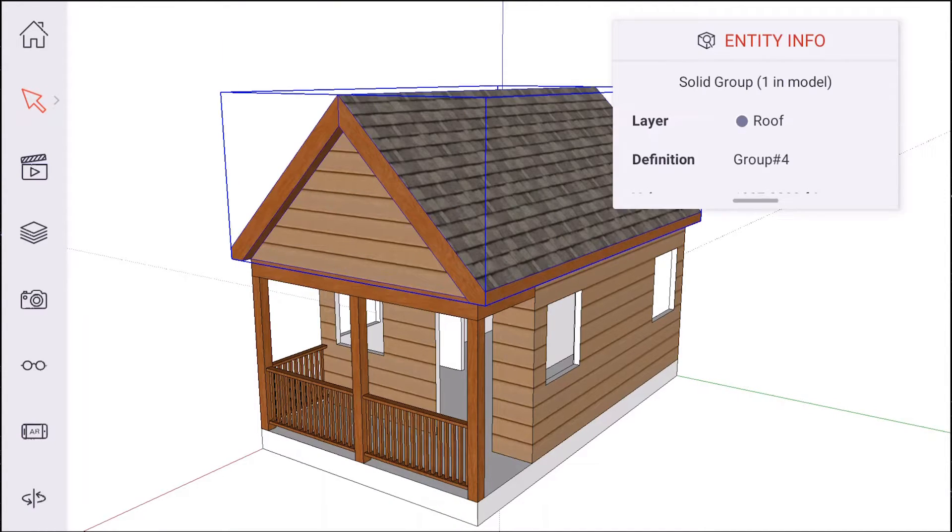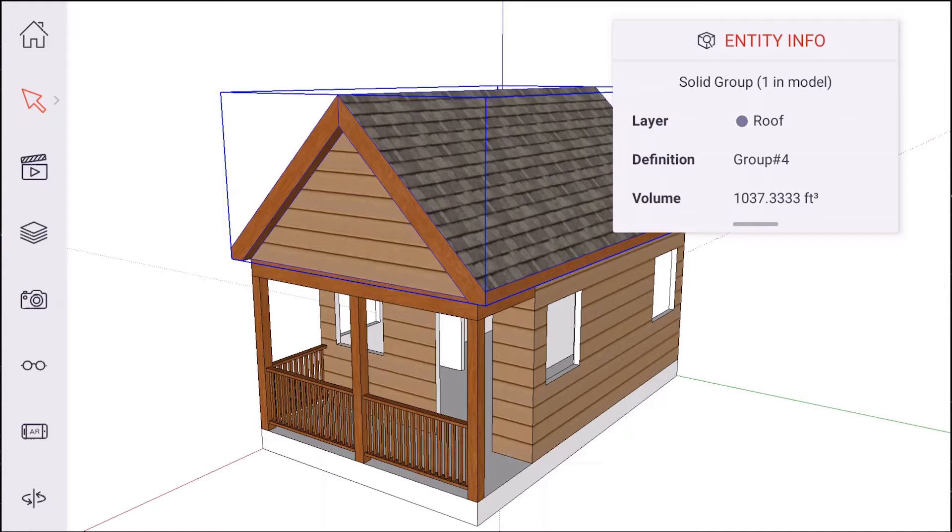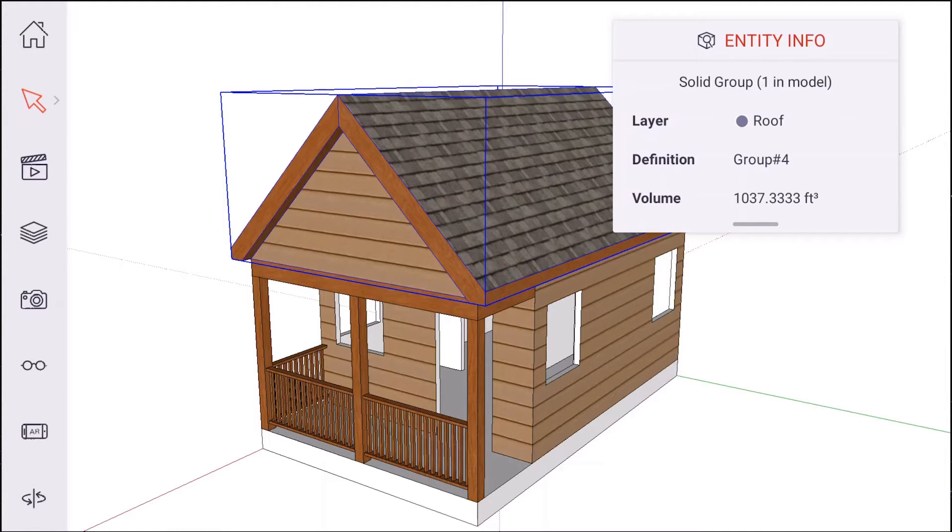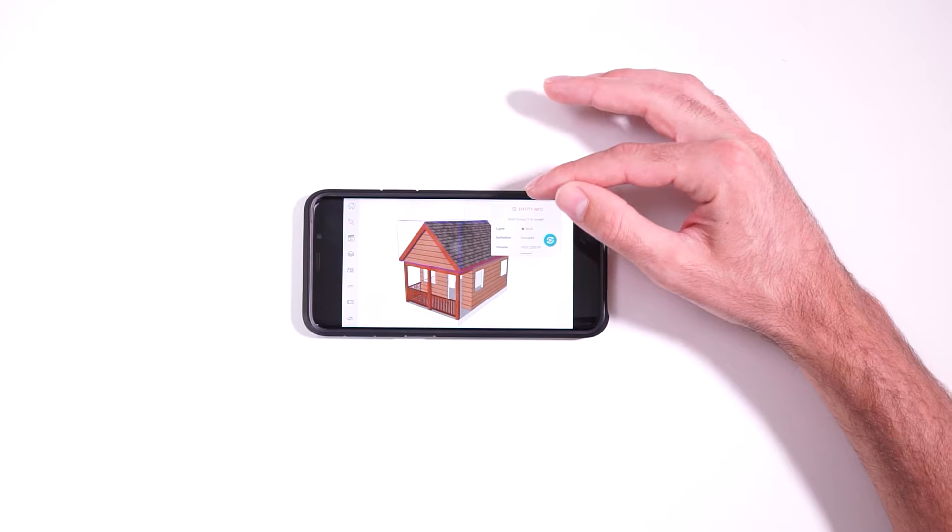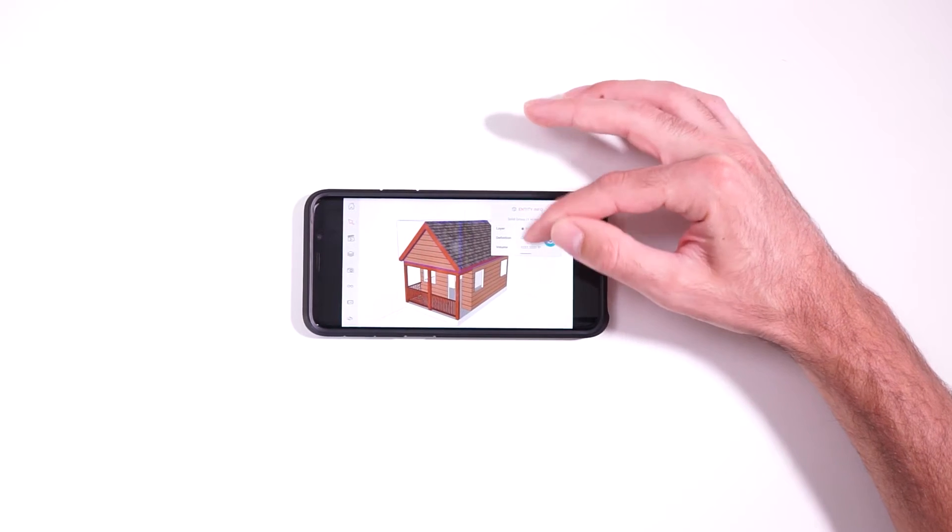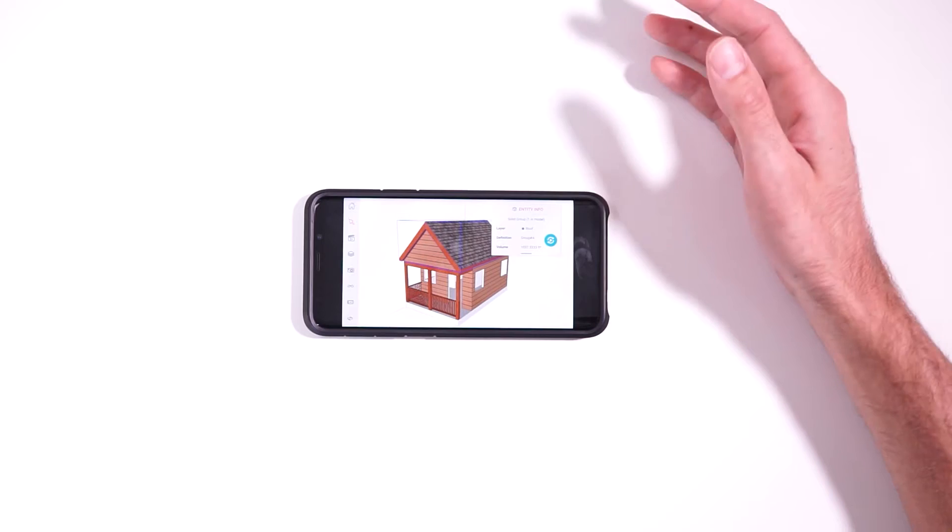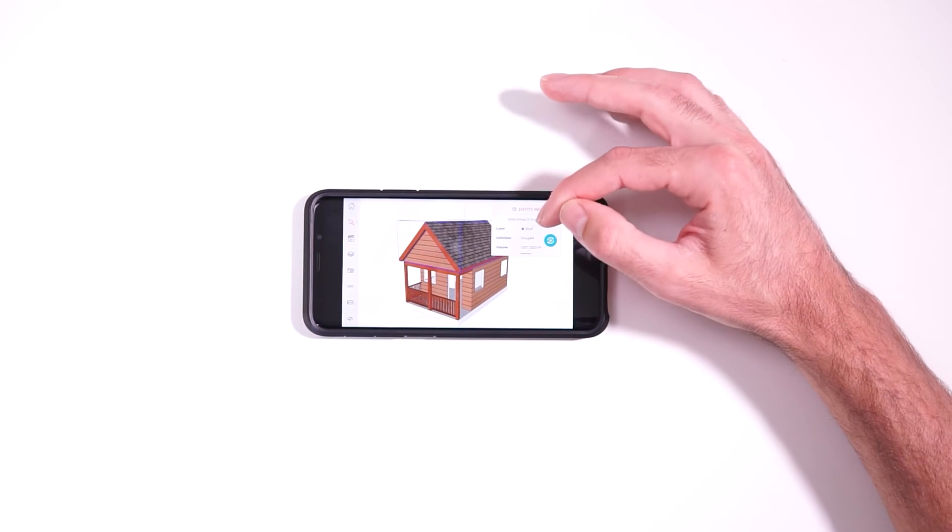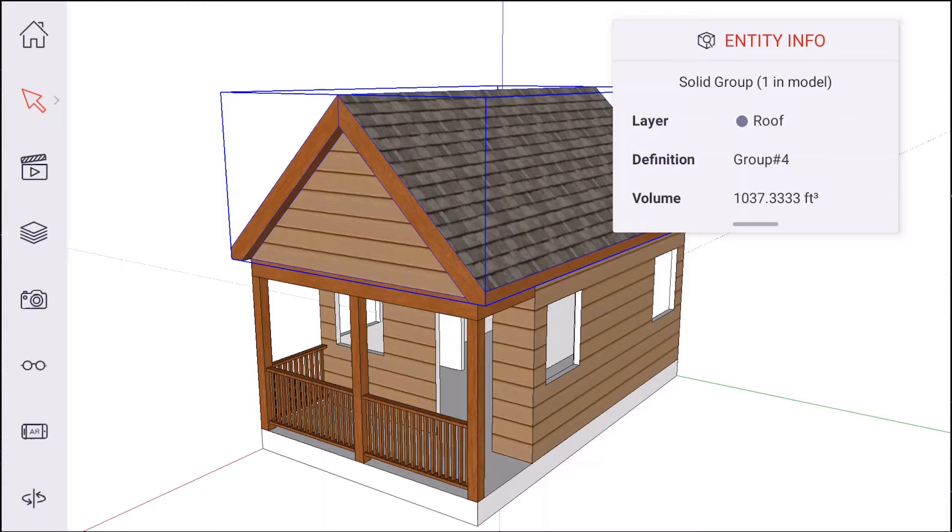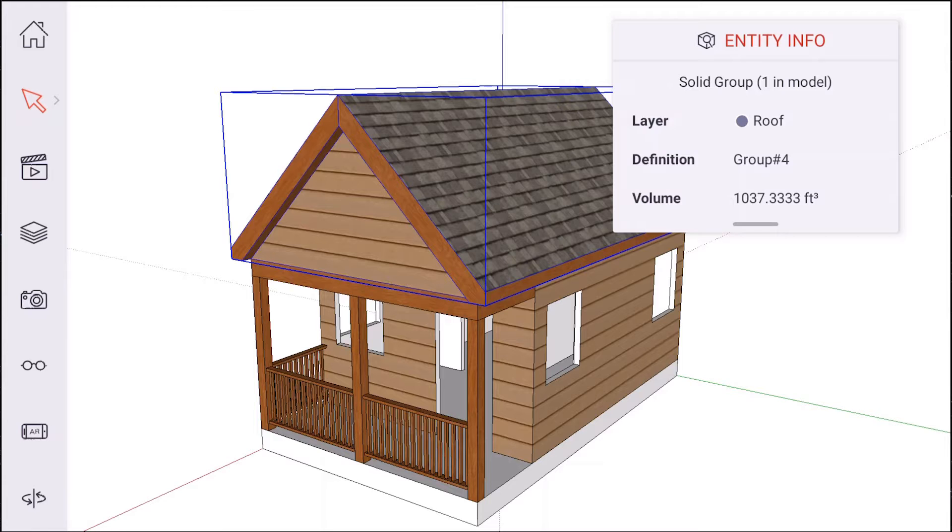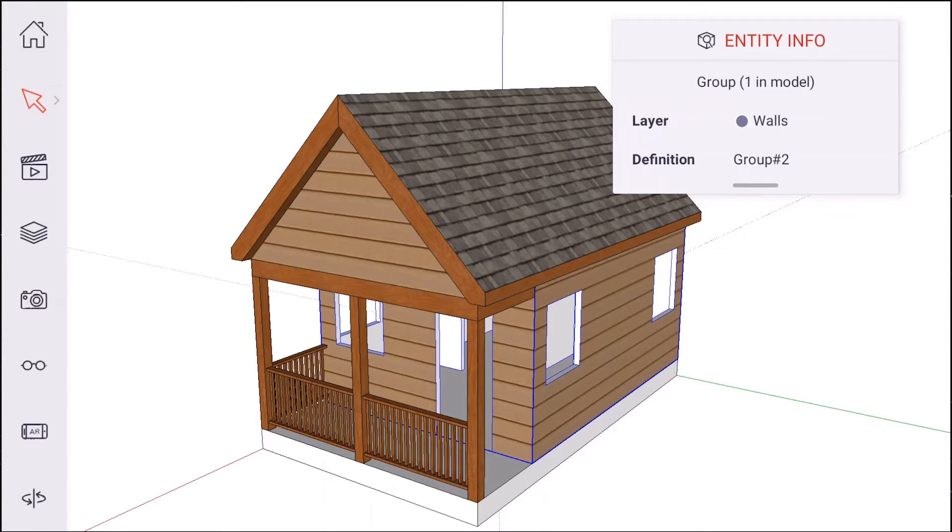So the select tool is going to allow you to select any entity in the model. So groups, components, edges, faces, things like that. And you'll see the entity info window up here. It's going to tell you what you have selected, what layer it's on, its name, and any measurement information that goes along with it.